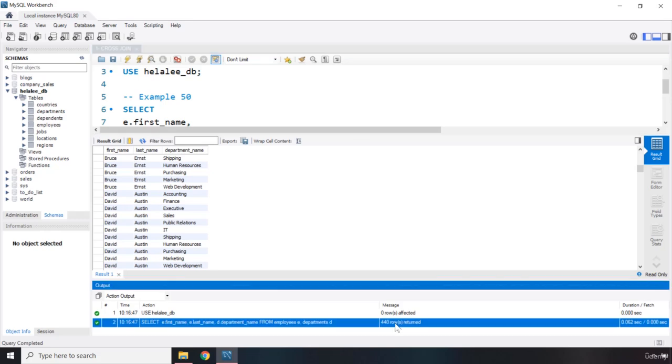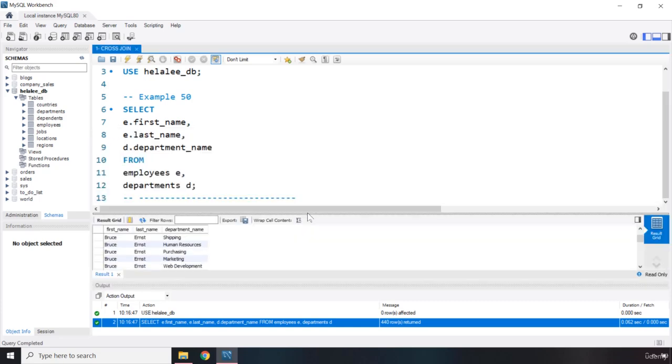We know that the DB has returned for us 440 rows but there is no logic or sense behind this extraction of data and this is an implied cross join. So with this our lecture comes to an end. See you in the next one.